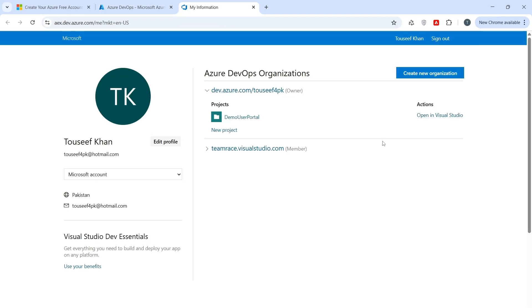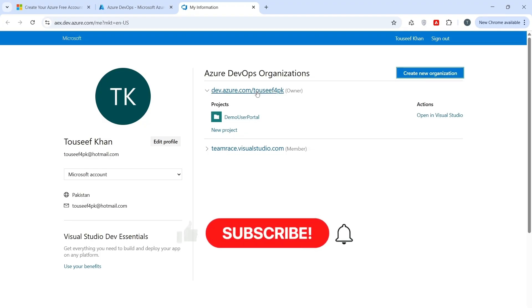First, we need to create an Azure DevOps Organization, which acts like a container, where all our projects, repositories, and pipelines will be managed and grouped together. I already have an organization, so click on it.